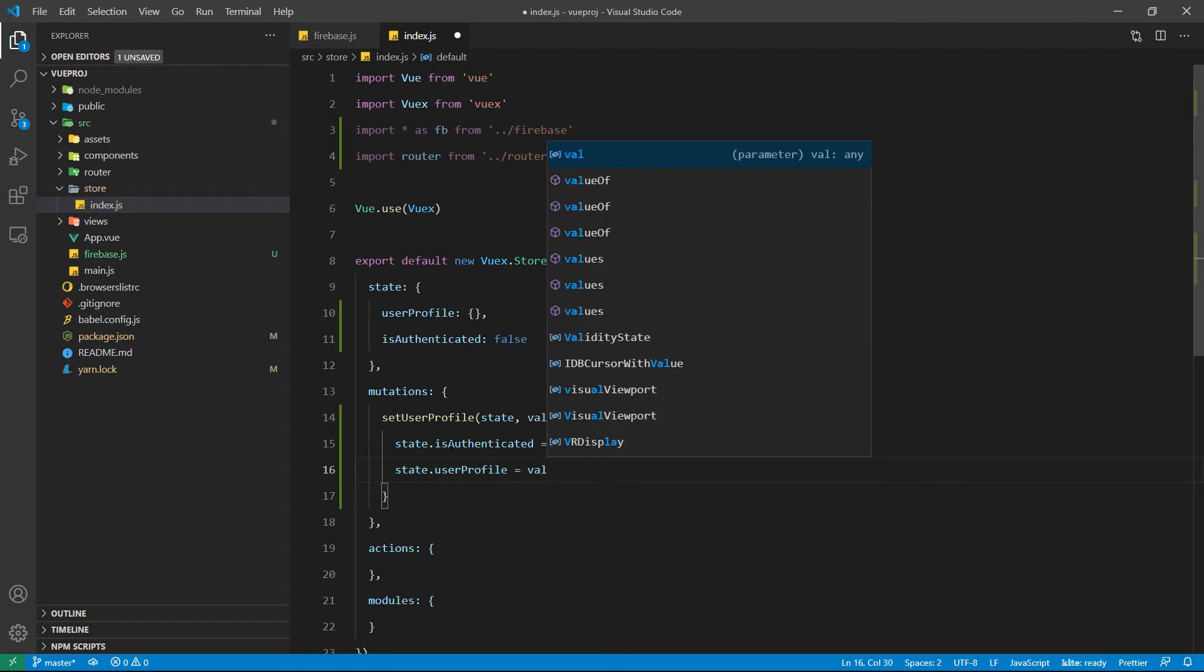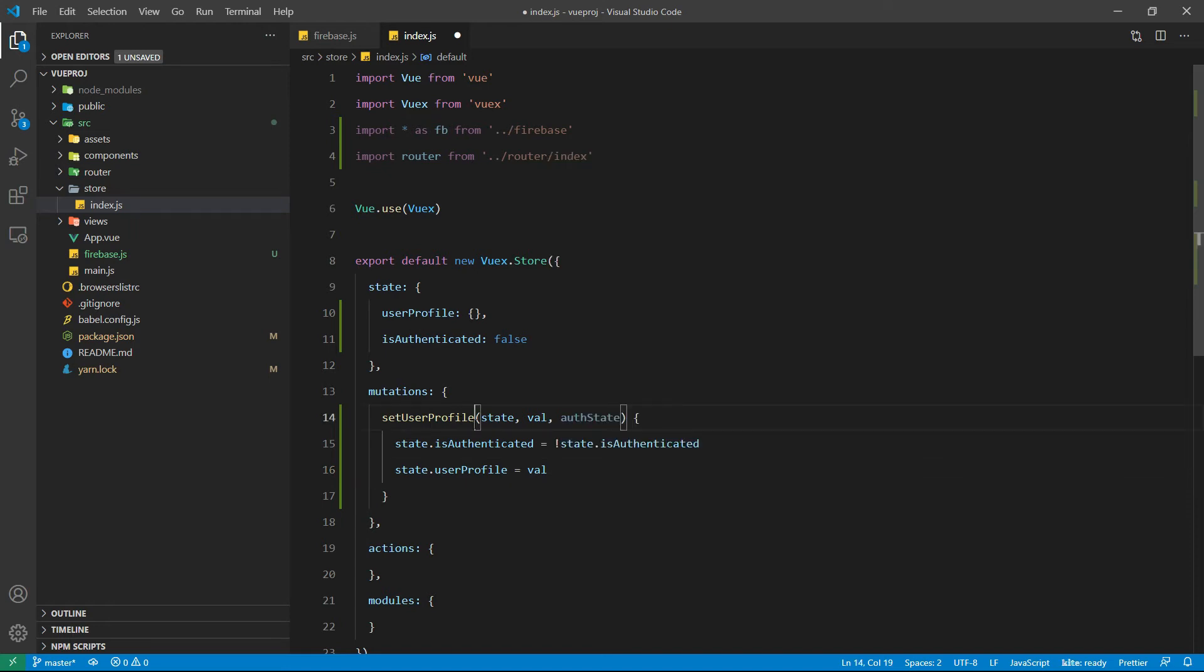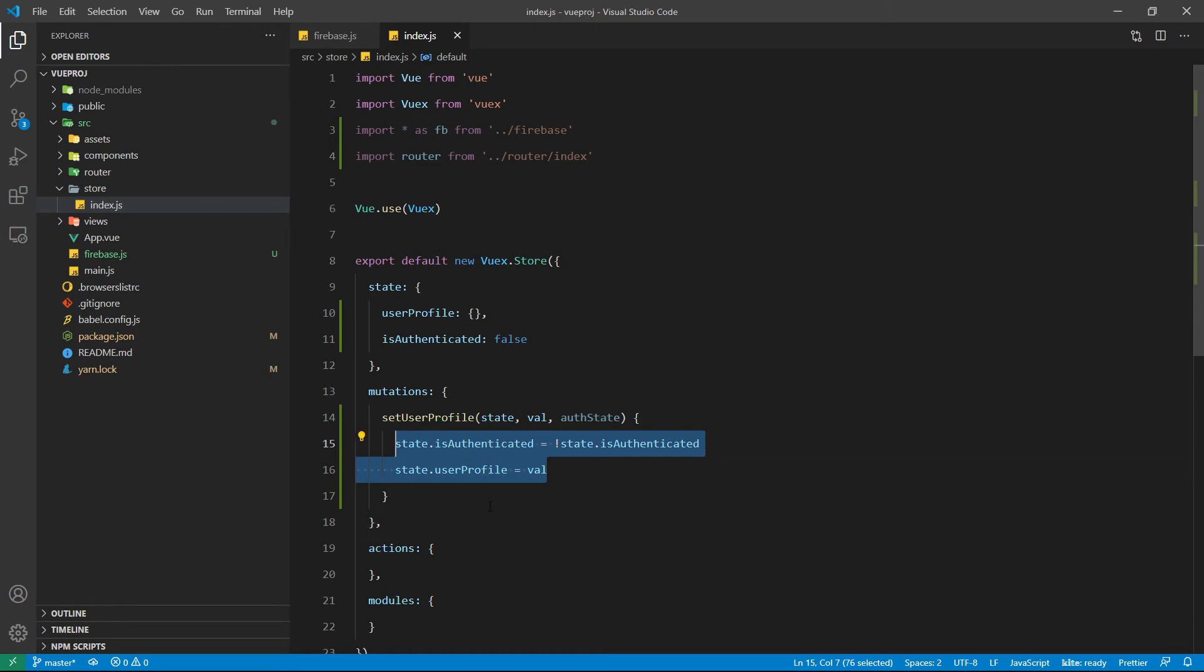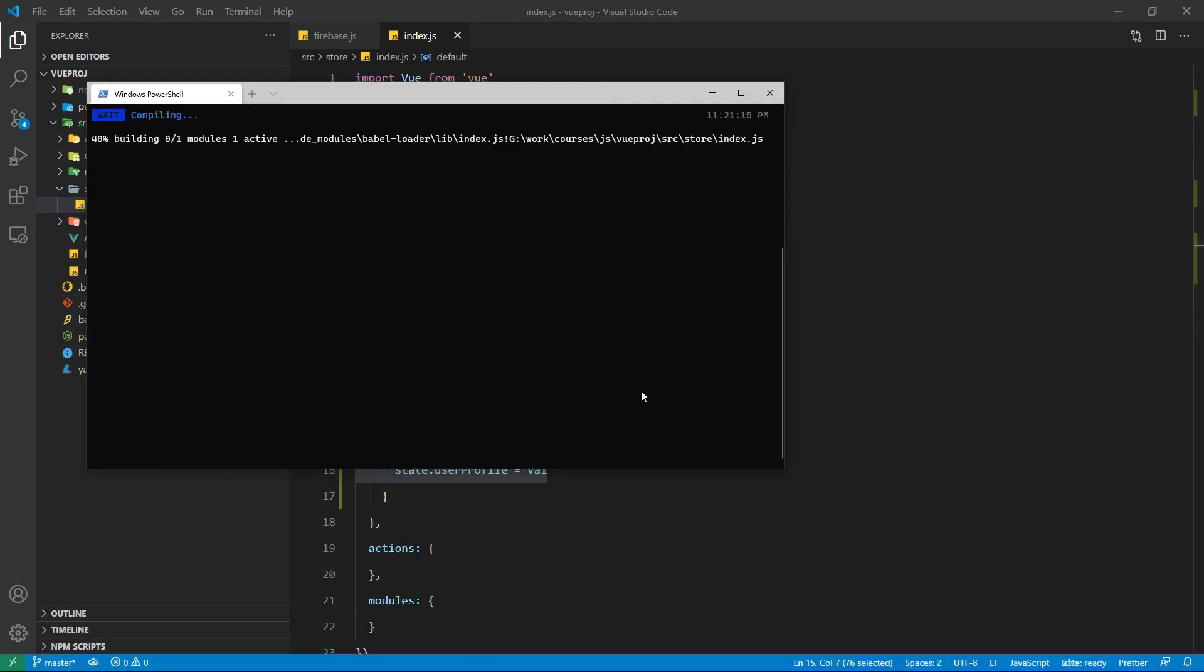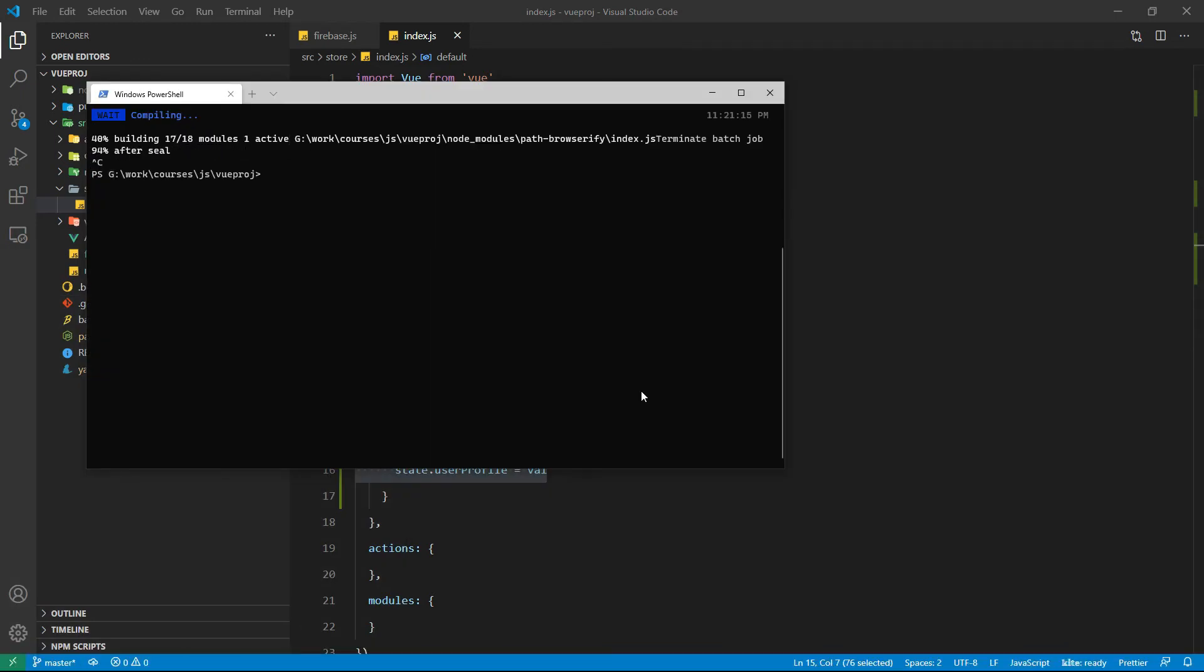Inside the mutation set user profile we are going to set the values for our state data. Let's save this here and now open the command prompt. Let's stop the execution.